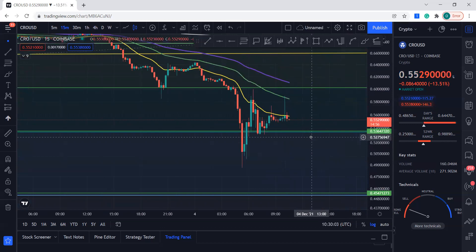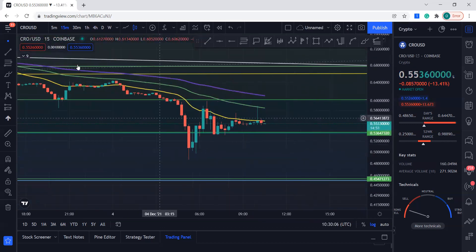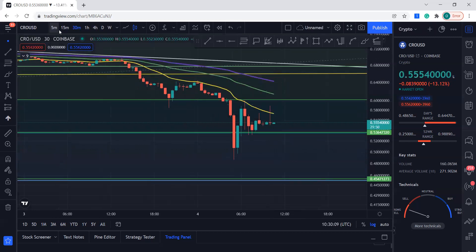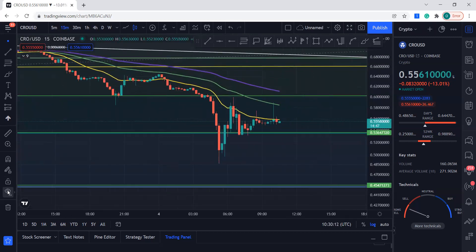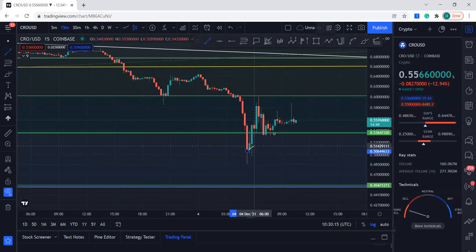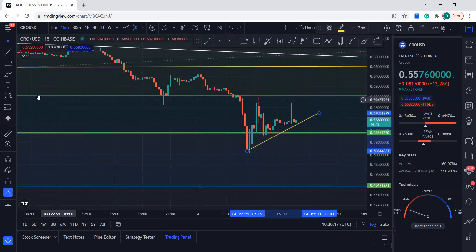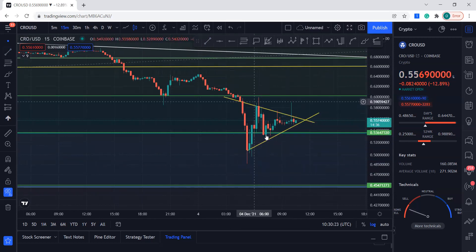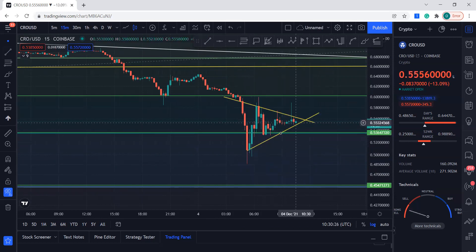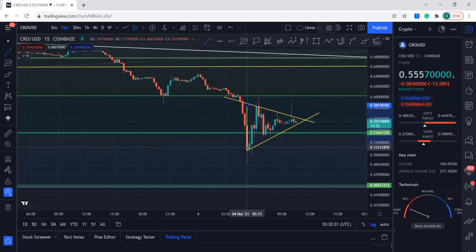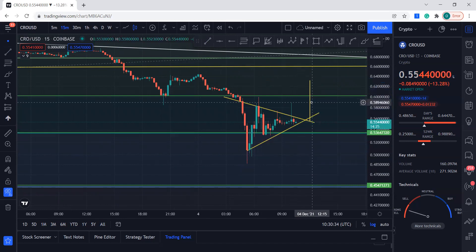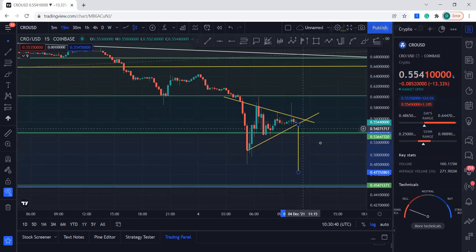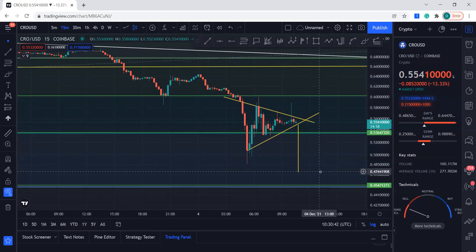This is the 15-minute chart. You can see that it's creating higher lows right now and it's also forming something like a symmetrical triangle. It's trying to battle this resistance and support is right over here. If it breaks to the upside, the target is 0.63.